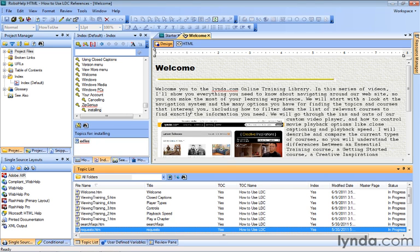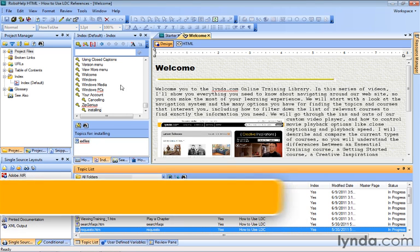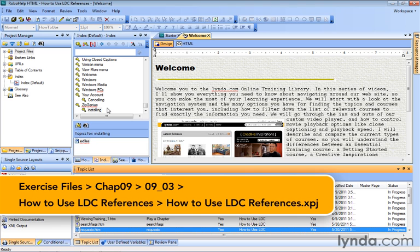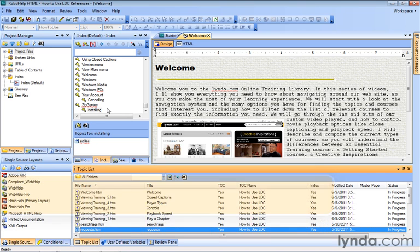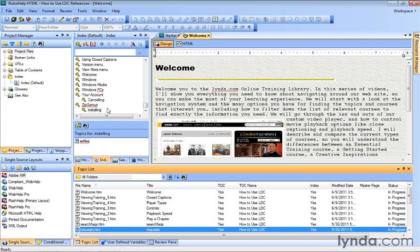If you were following along with me in the previous lesson, we learned how easy it was to go to the index pod here to remove or even add keywords. I've gone ahead and removed a number of keywords, cleaned up the index. If you're following along with me, you can open up the most recent version of the How to Use LDC references from the 0903 subfolder of your exercise files.